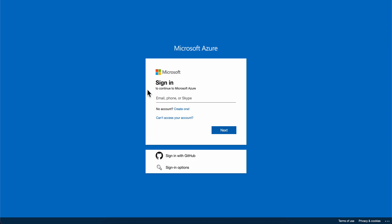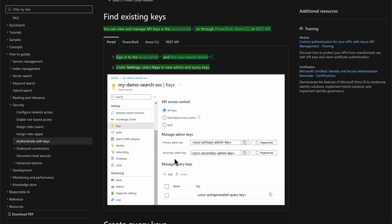So basically that's all you have to do in order to find the API key on Microsoft Azure. I hope you found this video helpful. Don't forget to like and subscribe. Thanks for watching.